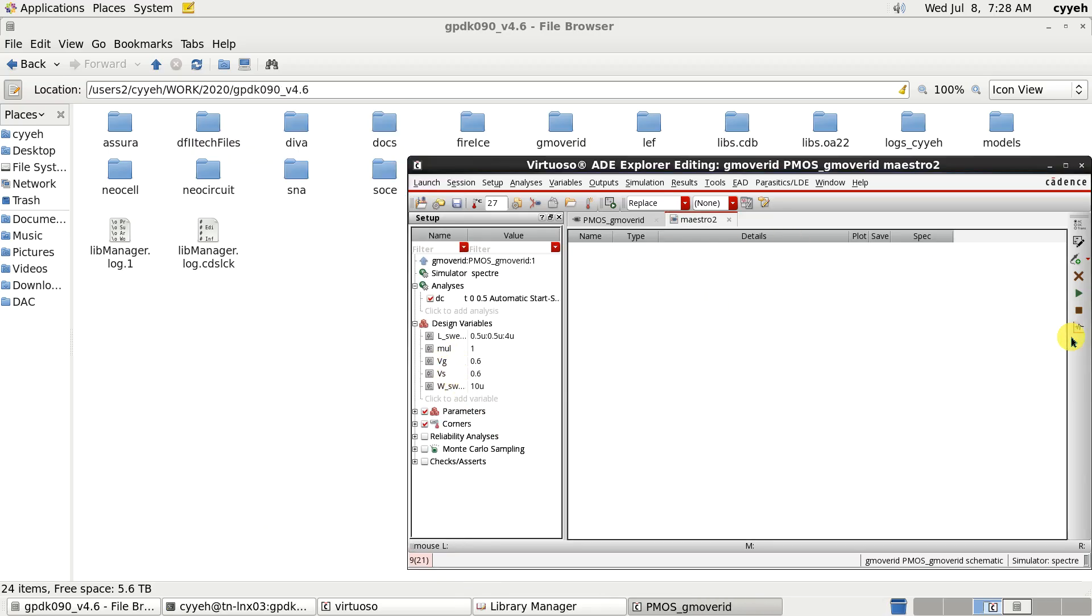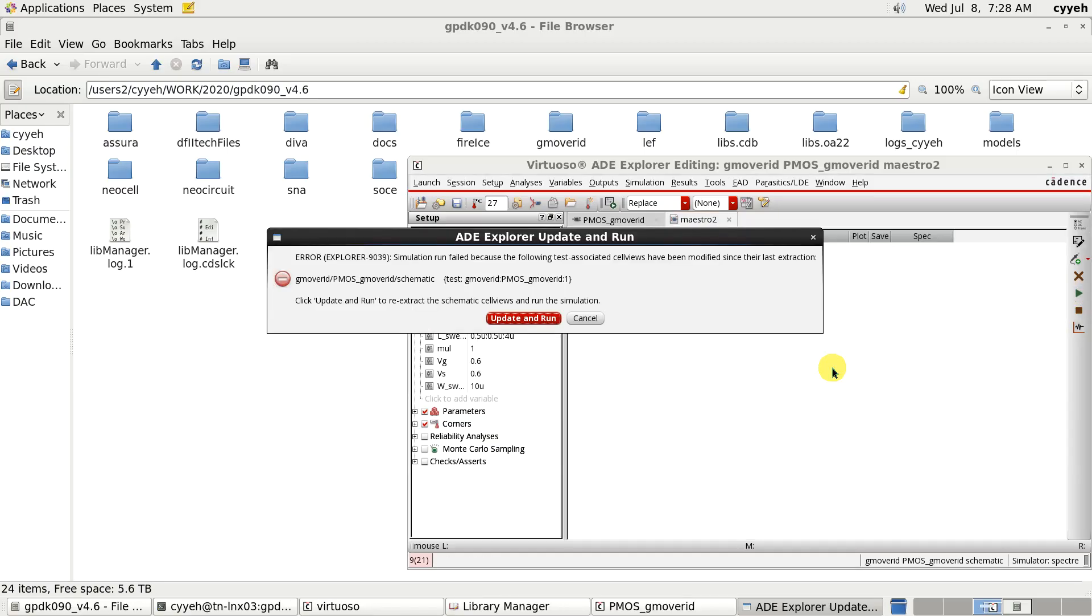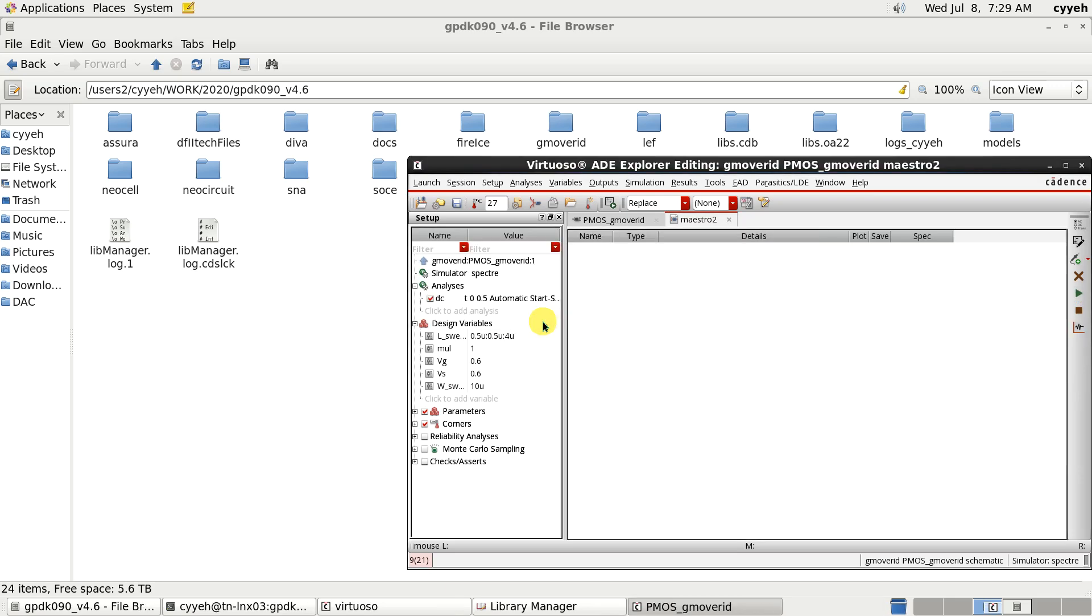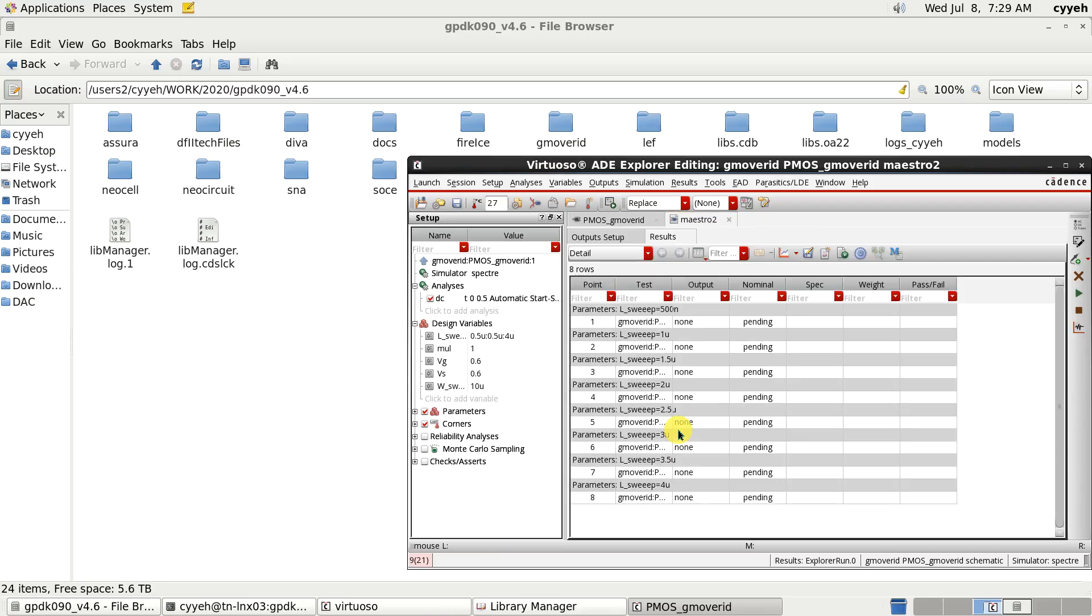Now we can do some simulation. I forgot to save my schematic, so that's okay, we just update and run.